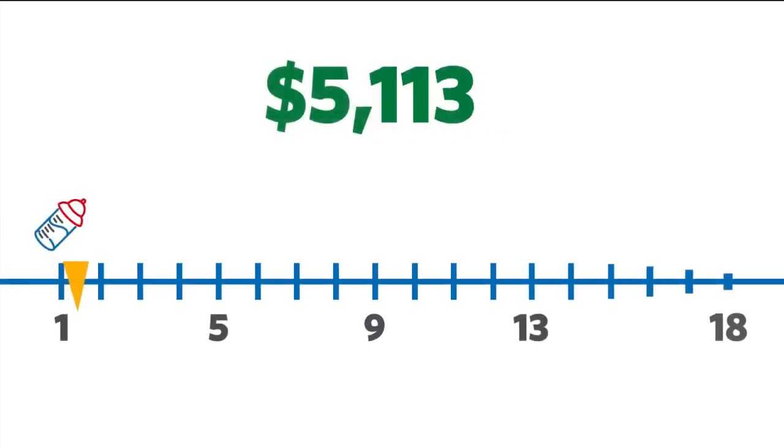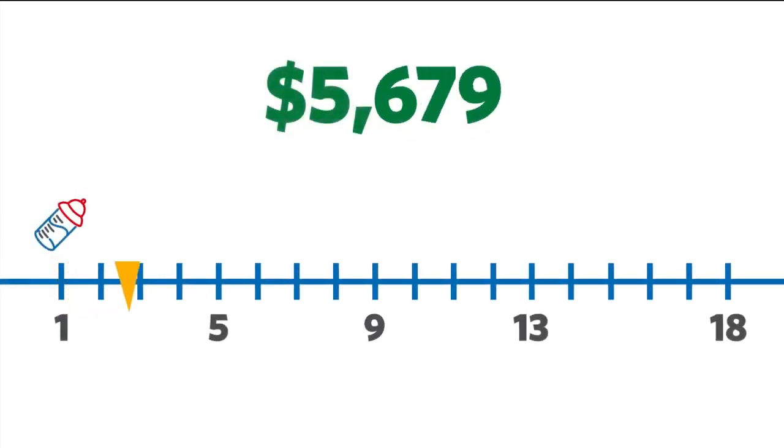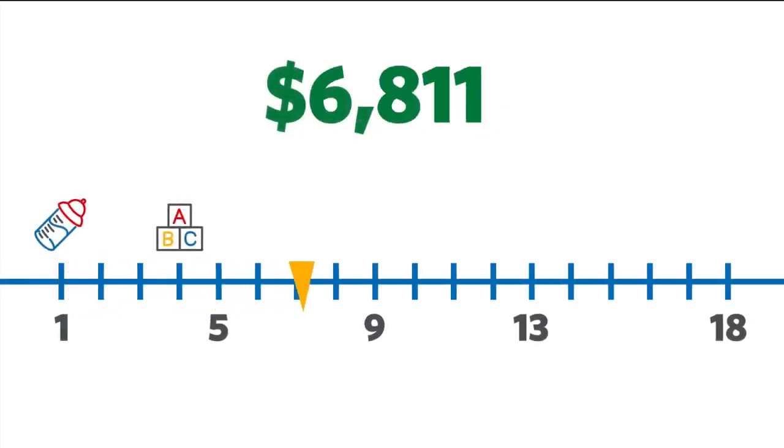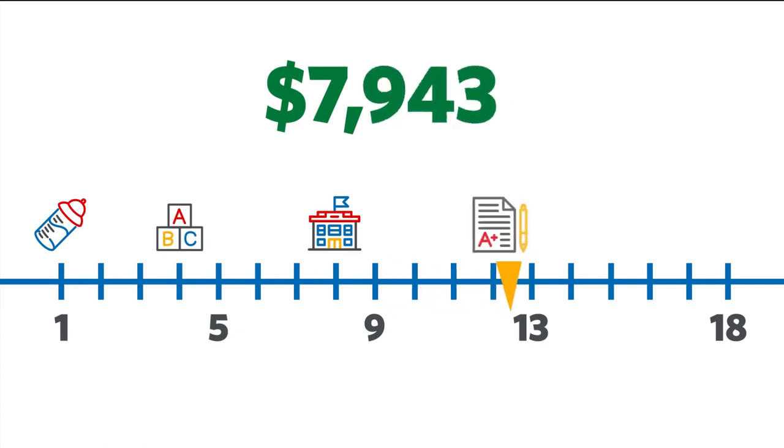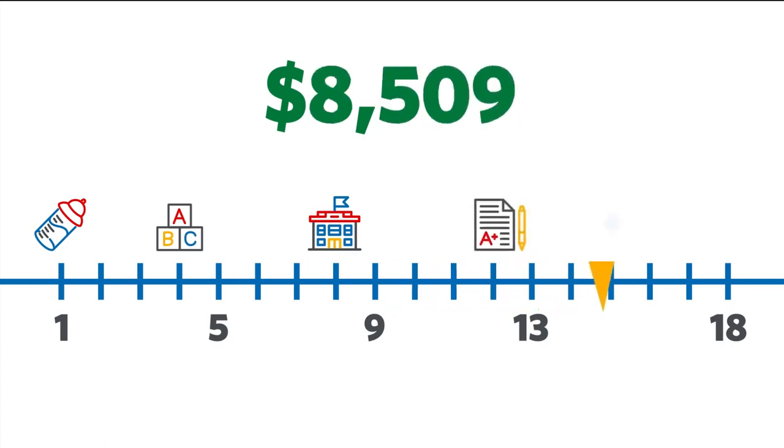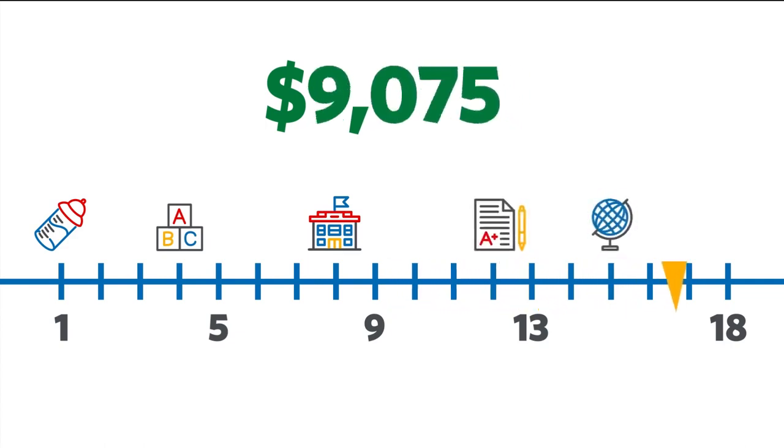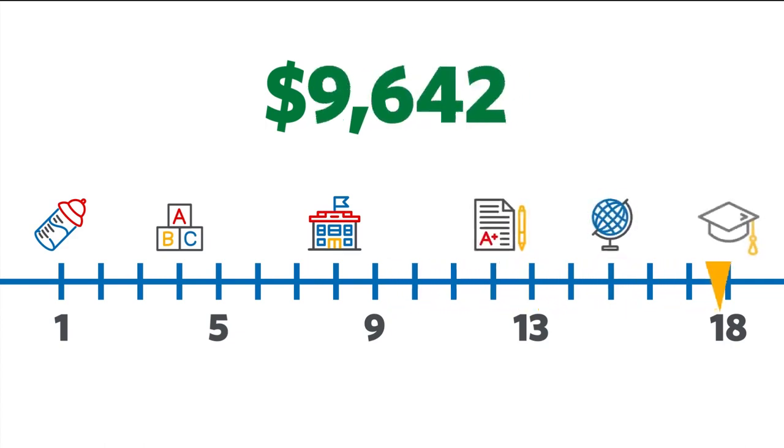This means, according to the Rule of 72, at a 4% interest rate John's initial investment should grow from $5,000 to $10,000 in 18 years.